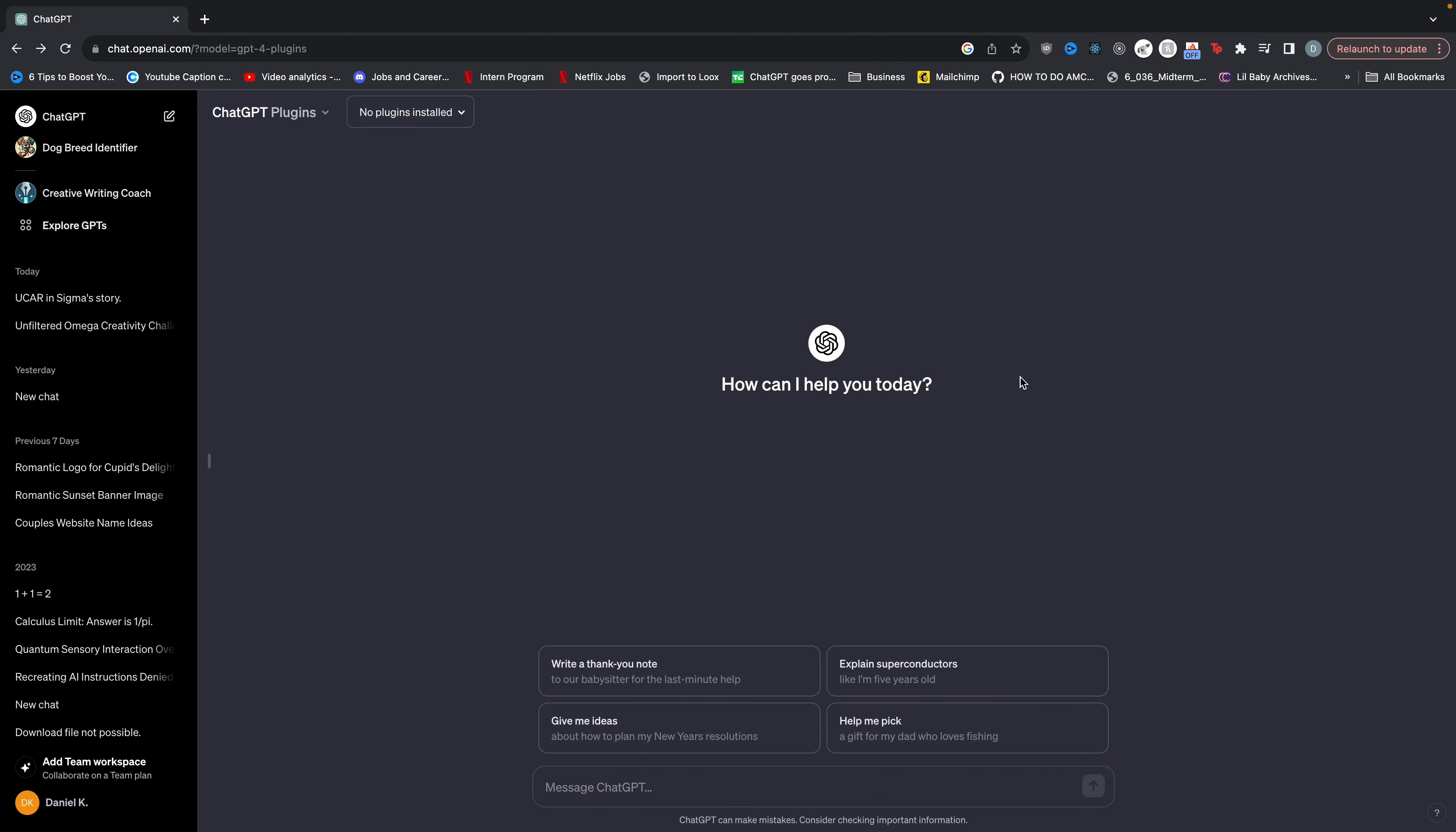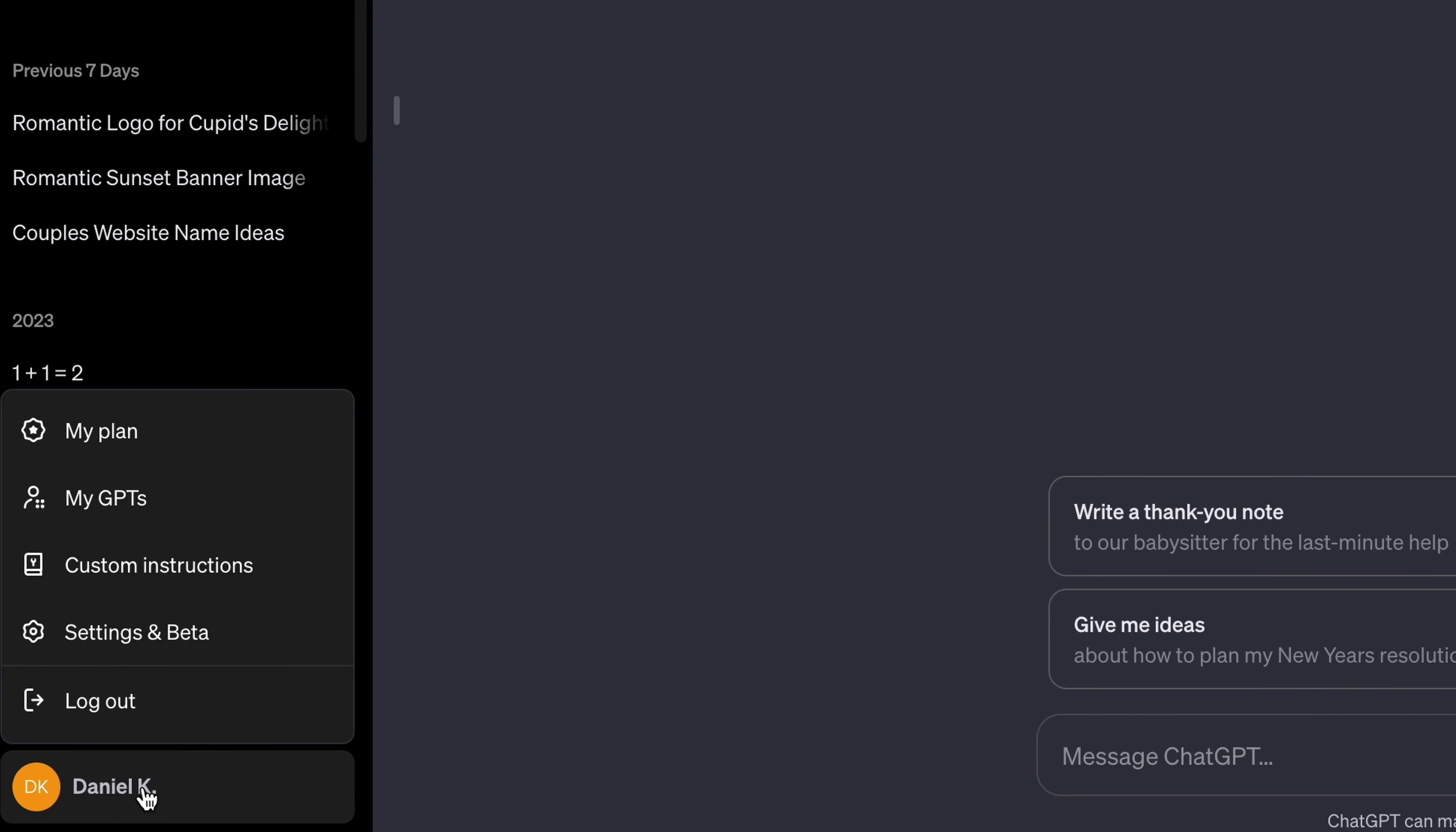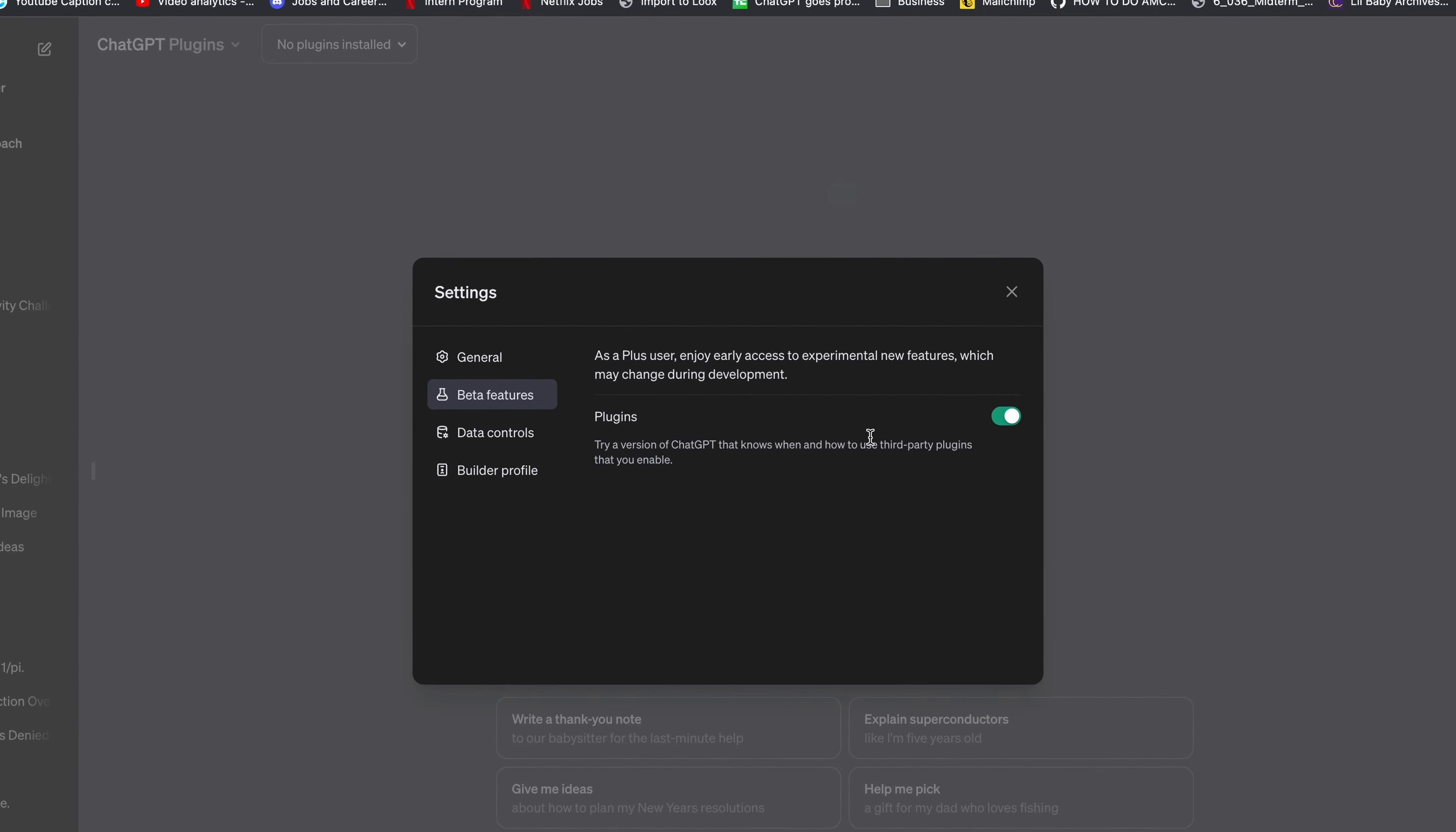Okay so the first thing you want to do is hop on ChatGPT. Now this is a plugin so you have to make sure that plugins are enabled. To do that you're going to go into the bottom left, click settings and beta, go to beta features and then make sure that plugins is turned on.